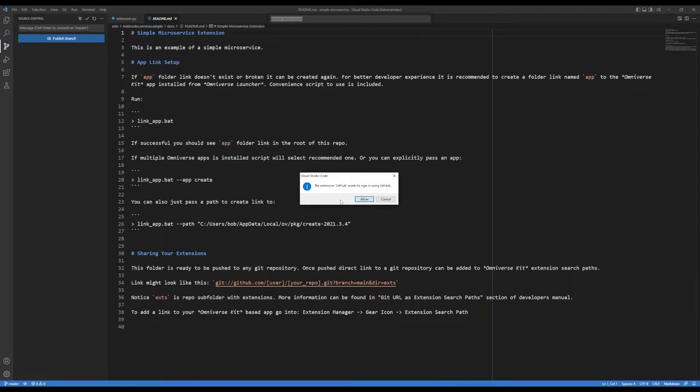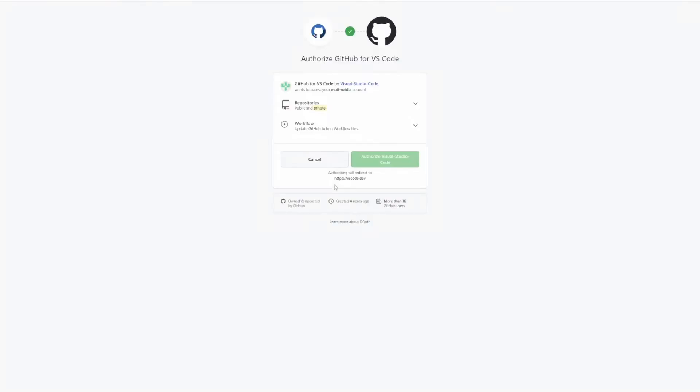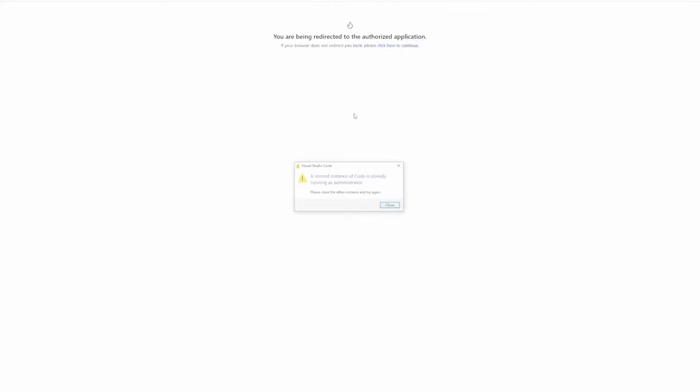If this is your first time connecting to GitHub through VS Code, you're going to want to do this step to allow VS Code to connect to GitHub to your account and you need to authorize it and then return to Visual Studio Code.